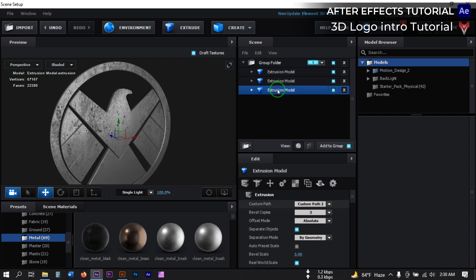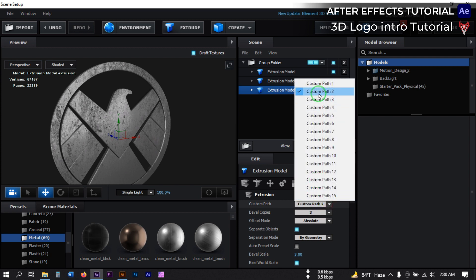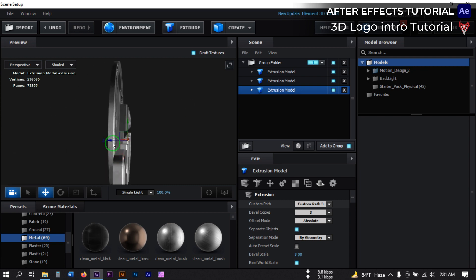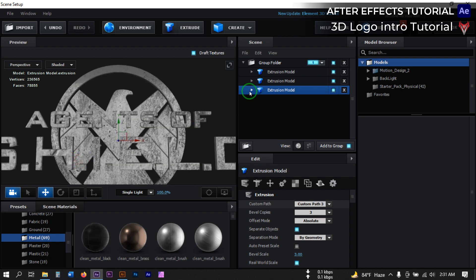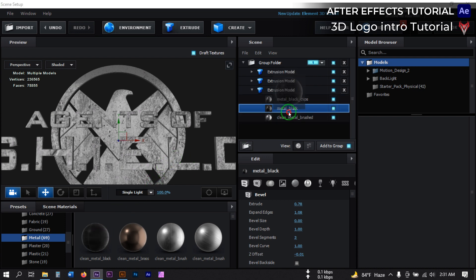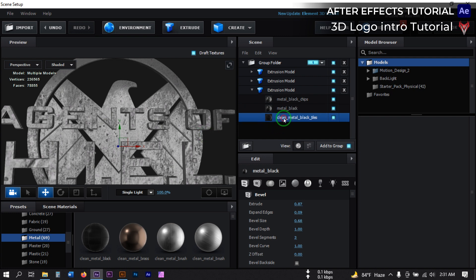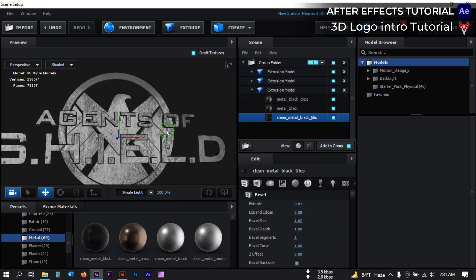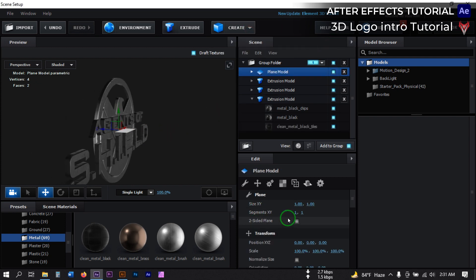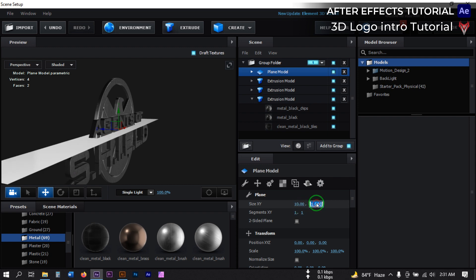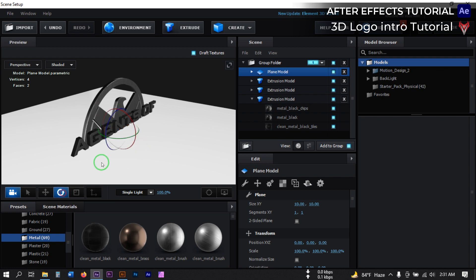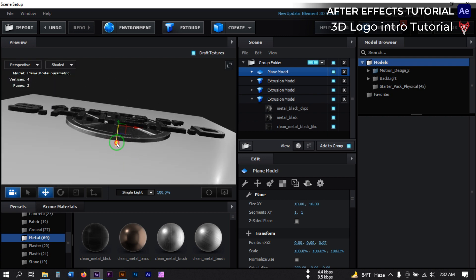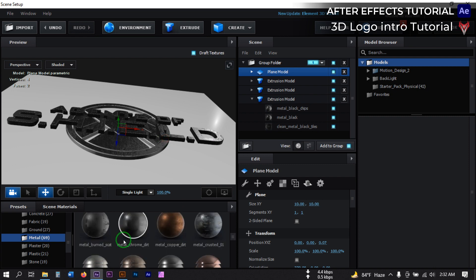Again duplicate the model. Select it and then change it to Path 3 — this is our text. Bring it to the correct position. Now select it and resize it, then increase the size. Let's create a new plate from here and change its size to 10. Select it and adjust its position. Then go to Metal again and apply a material like the previous one.